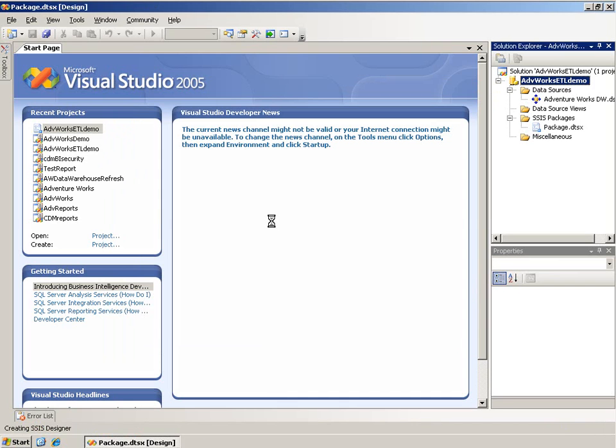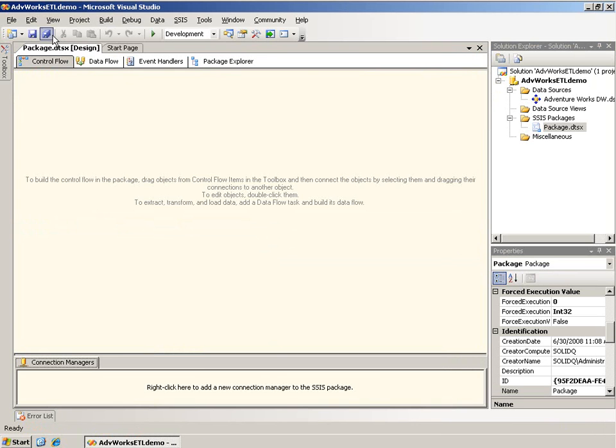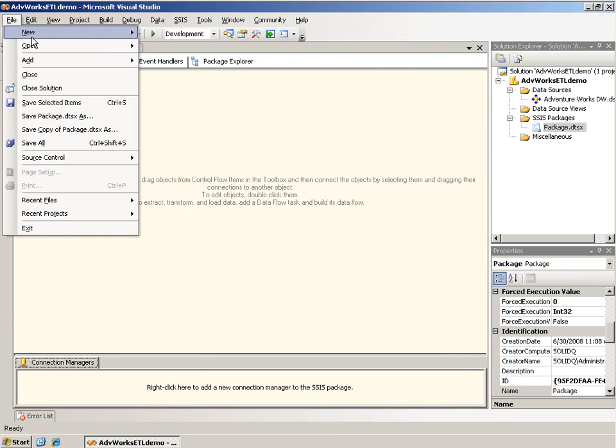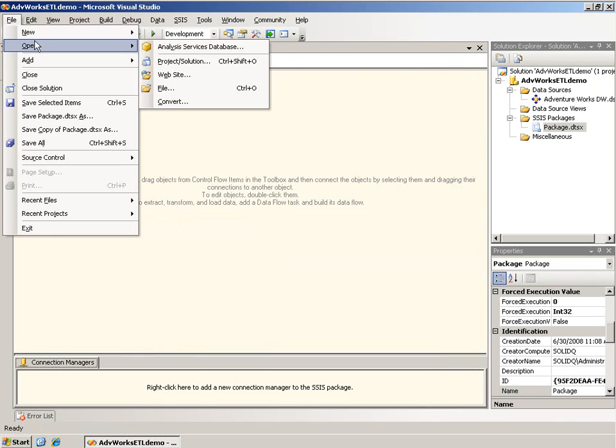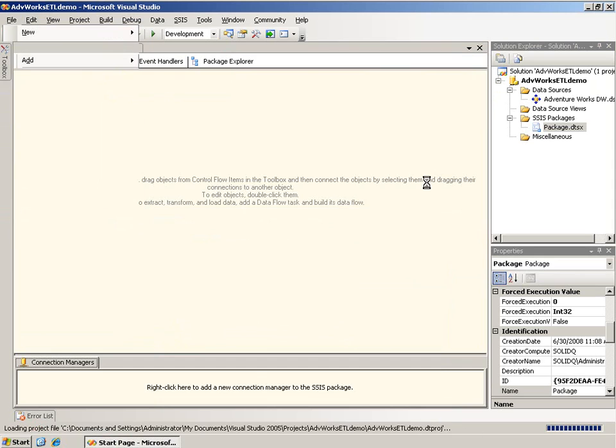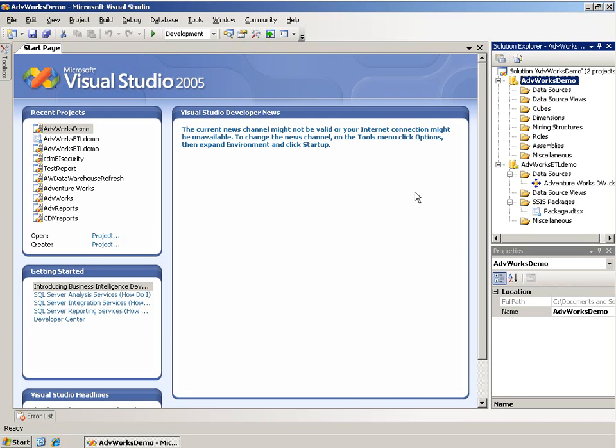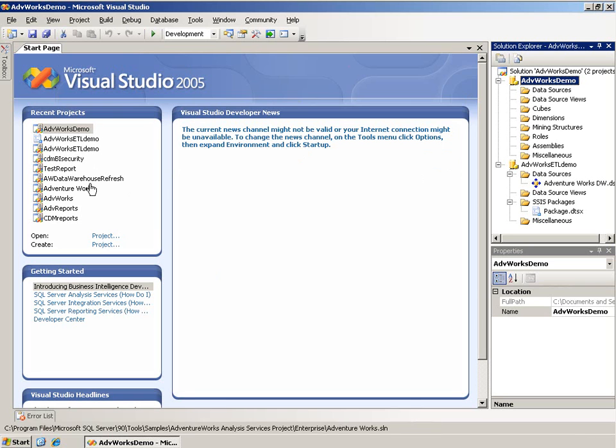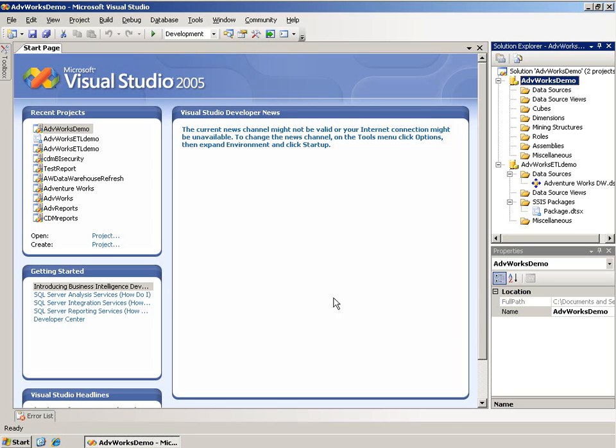I'm going to open a solution, and a solution is just one or more projects. Notice that I have a main work area here. It starts with the Start page. You can change that; that's just the default behavior. It lists your recent projects and some other information as well.